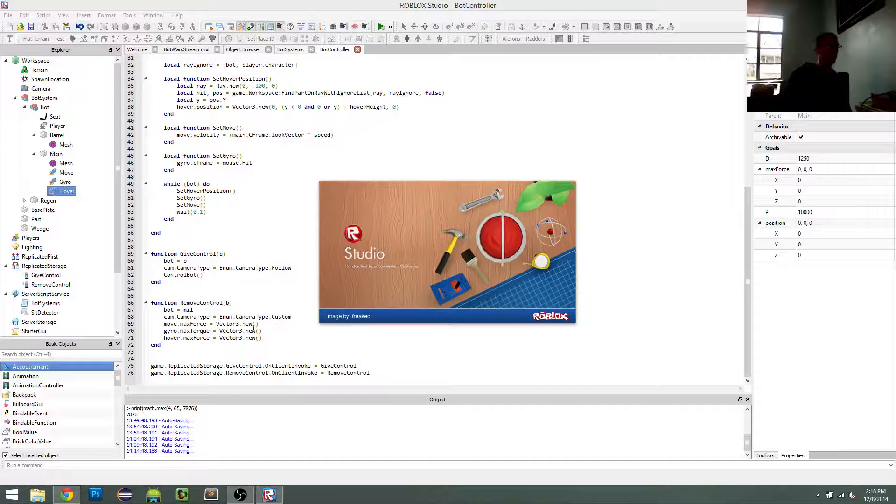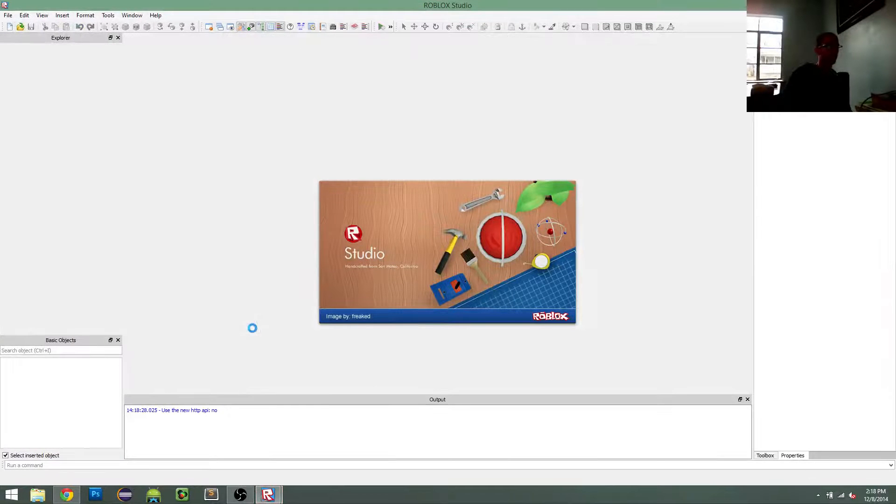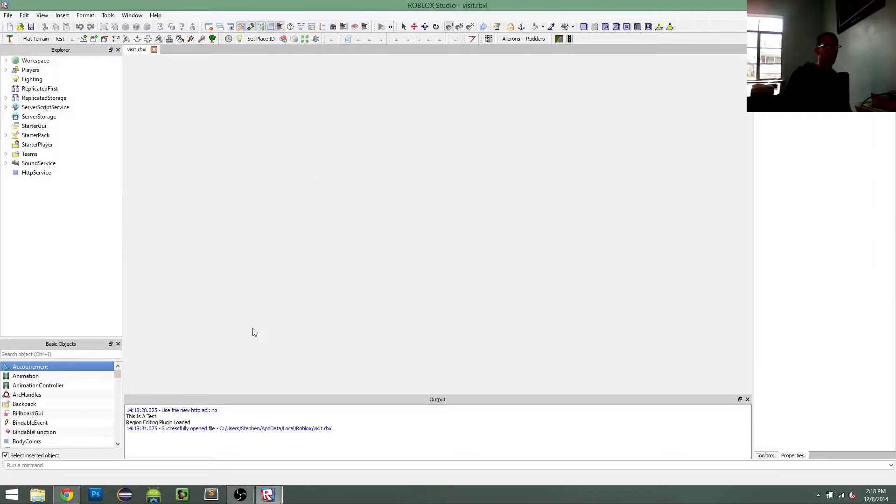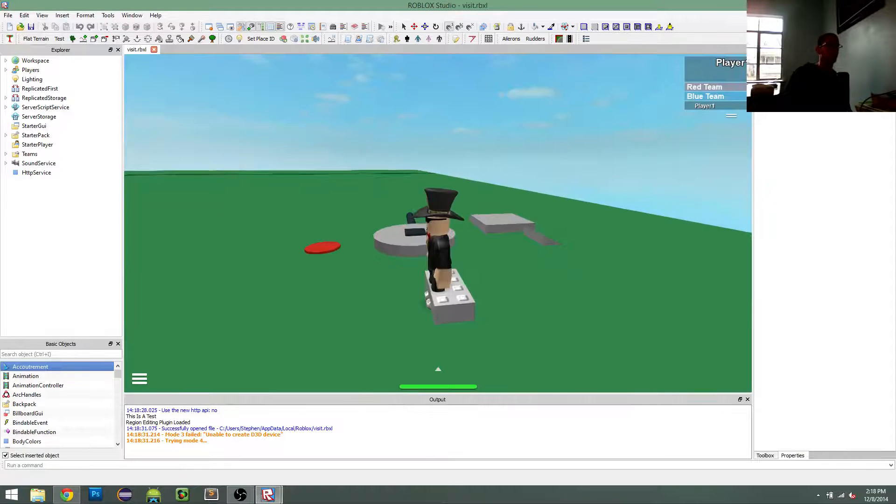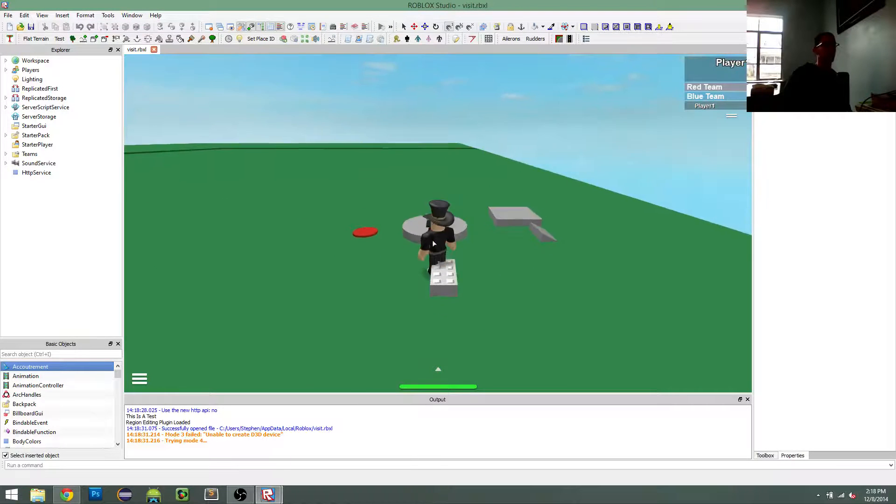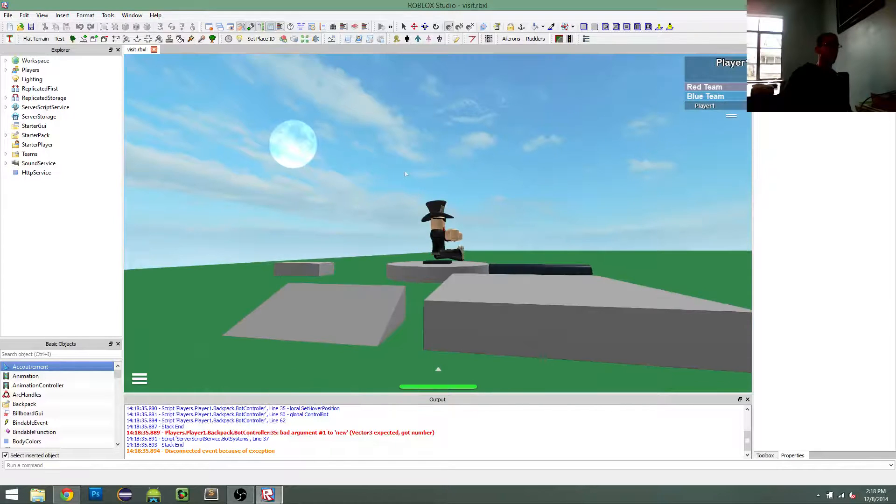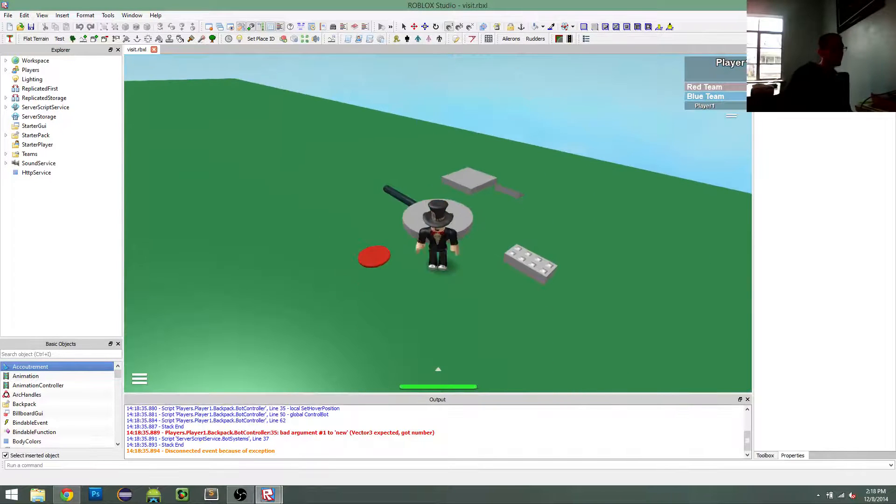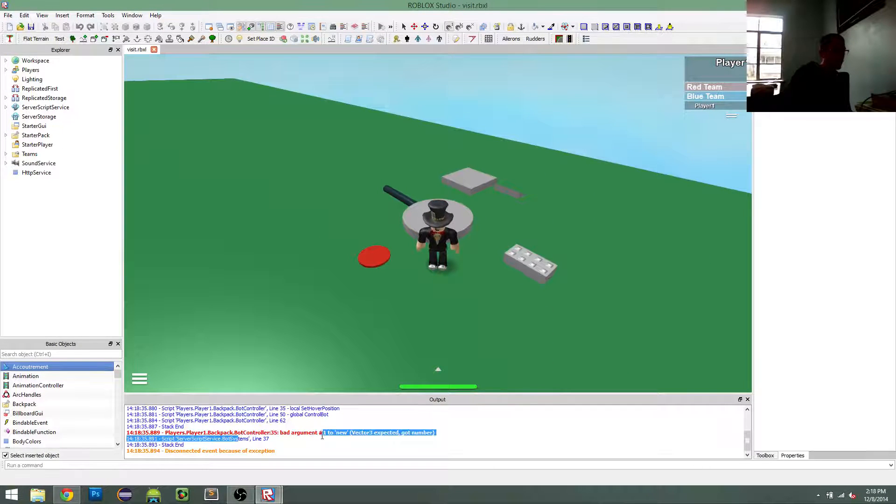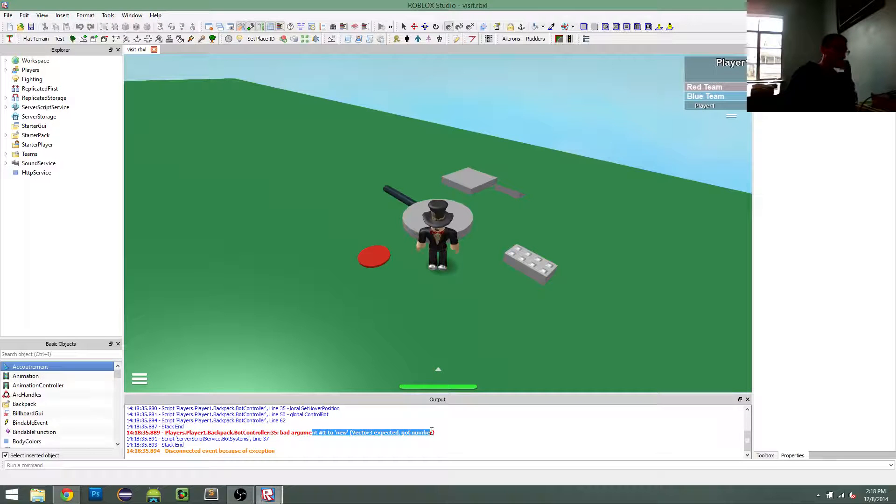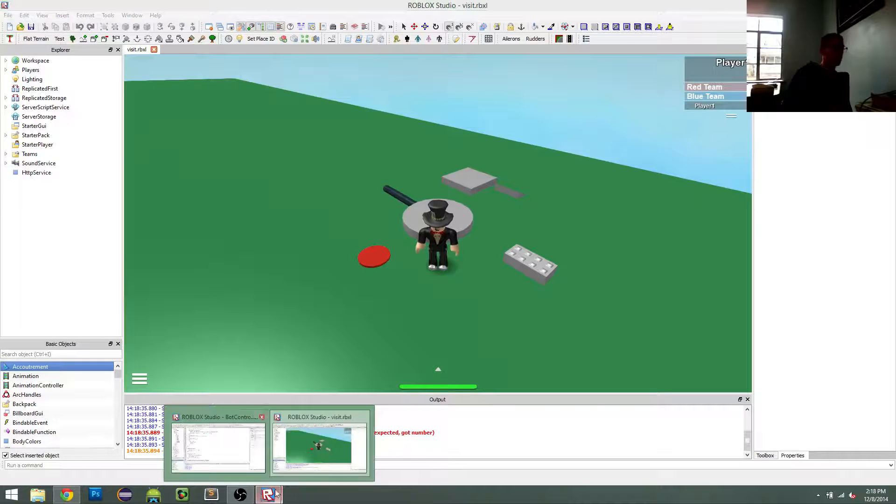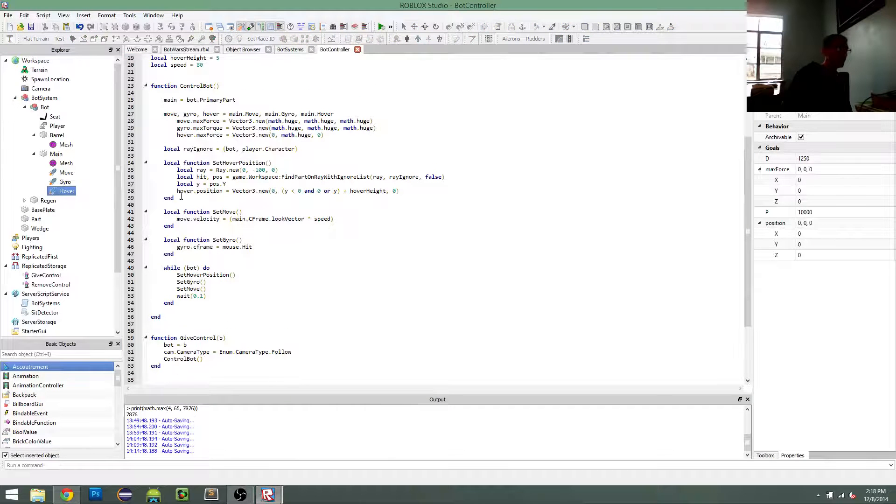And let's try it. So right now, it should just automatically move forward toward my mouse. And it doesn't. So line 35, the first argument expected a vector 3, and it got a number. So line 35.